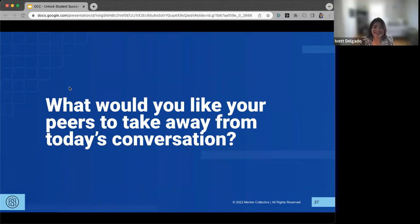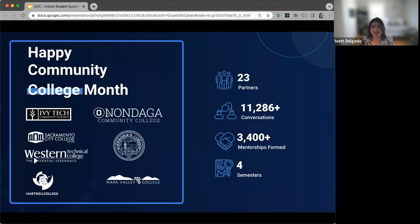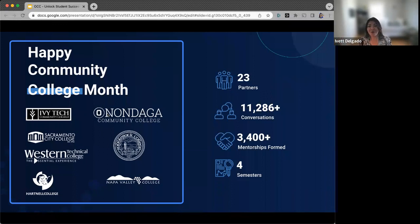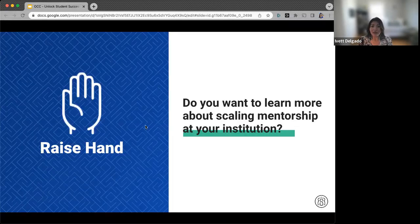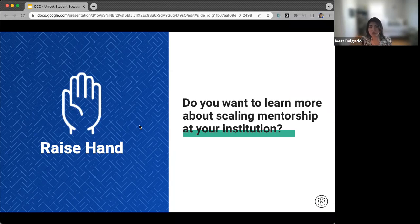OCC was a part of Mentor Collective's inaugural two-year collective to gain insights. Since those initial conversations, this collective of two-year institutions has continued to grow, and we're so happy to have you all be a part of that — especially as we highlighted you all for Community College Month. If you want to connect with us to learn more about how you could scale your mentorship efforts at your institution, please raise your hand on Zoom so we can capture that and be in touch with you.